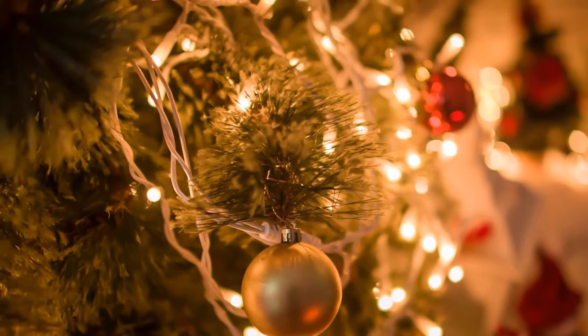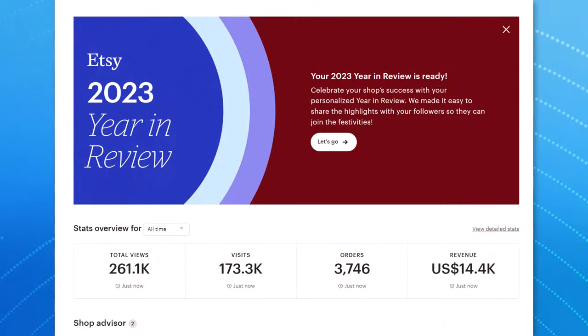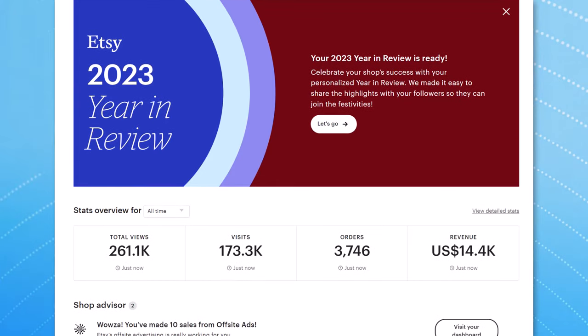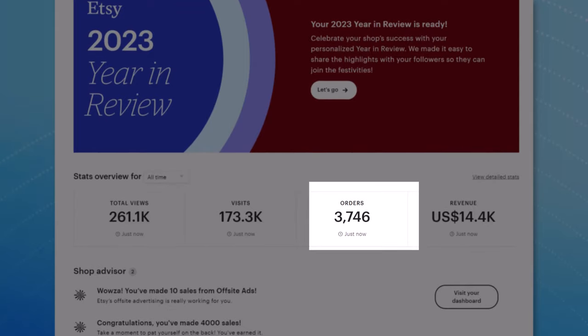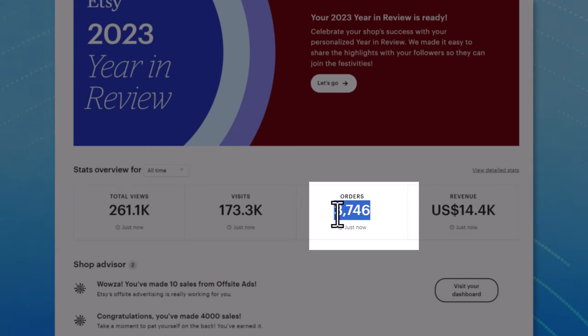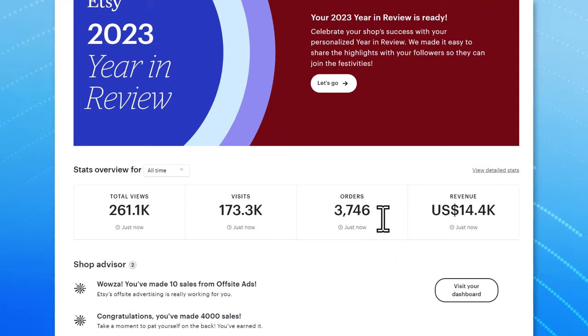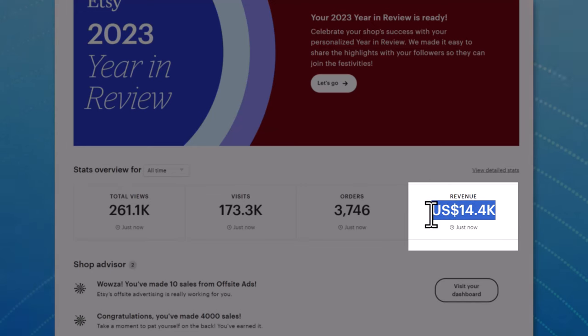I'm going to show you some of my stats from one of my Etsy shops. I have two Etsy shops. You can see on this Etsy shop I've had over 3,700 orders and these are all digital one-page printables and I've earned over $14,000 US dollars from these printables.